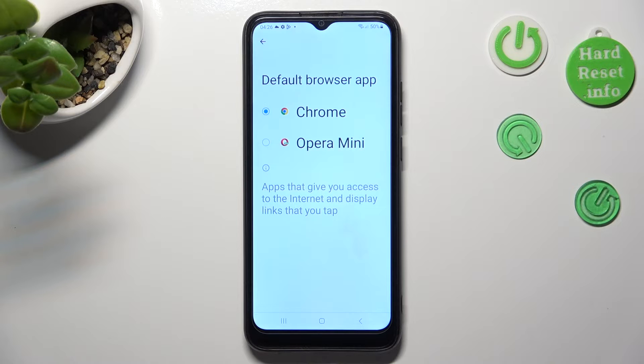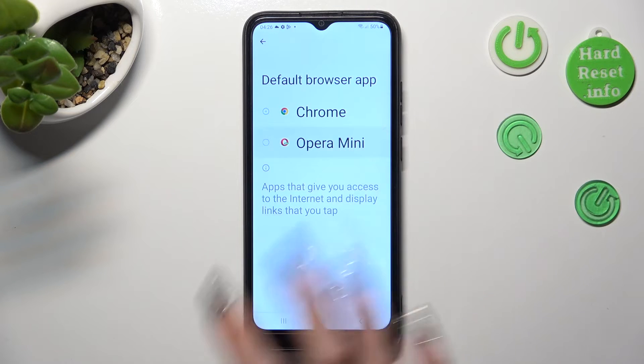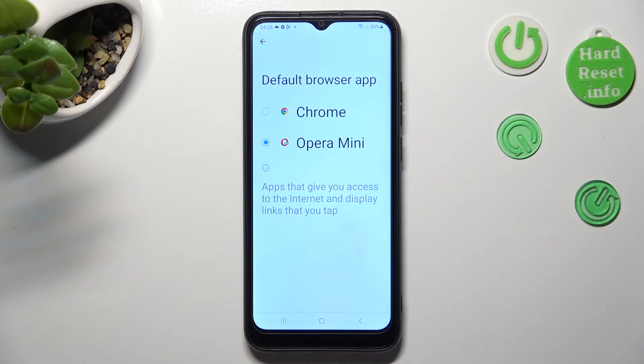Lastly, click on your downloaded one — in my case, Opera Mini. And tap on the Back button.